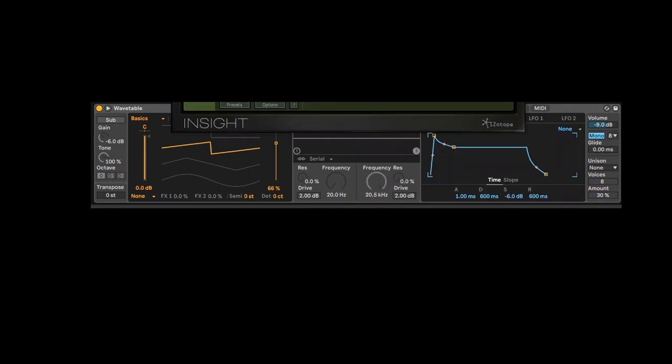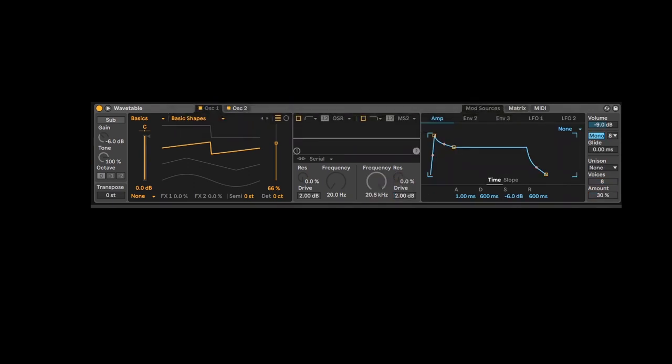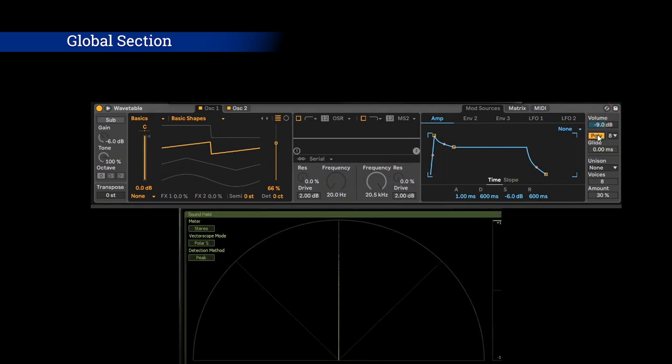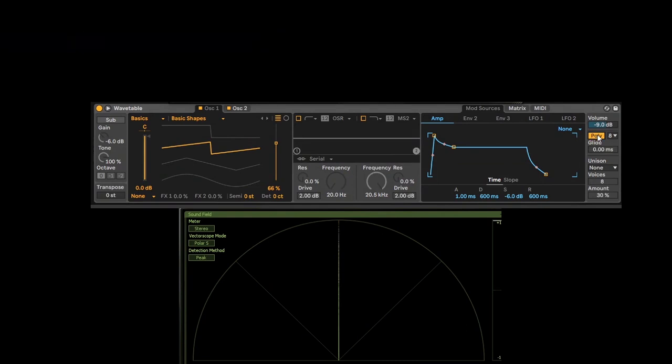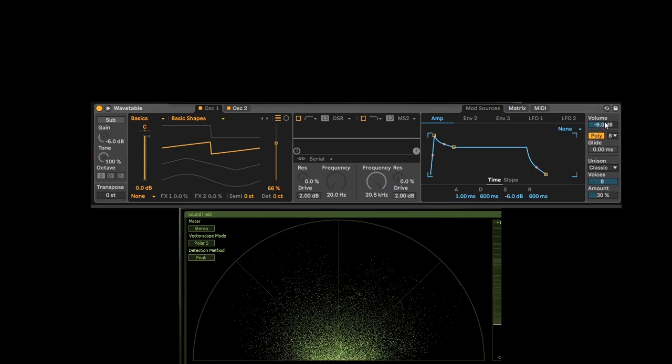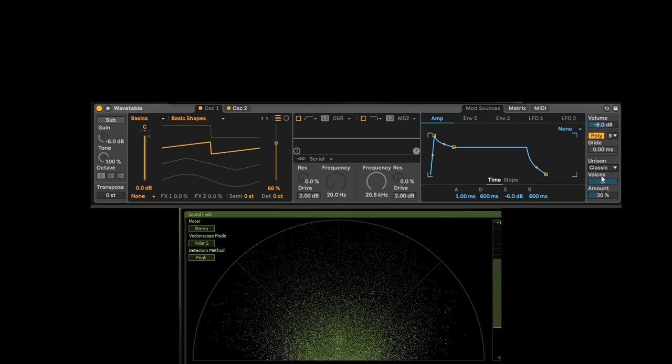Let's hear how the poly sounds versus the mono. So the poly allows you to play several notes at the same time. Then when you go in unison, you're able to spread those notes in the stereo spectrum as you can see and hear.